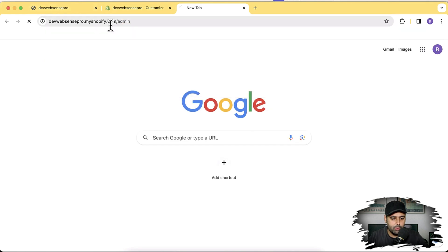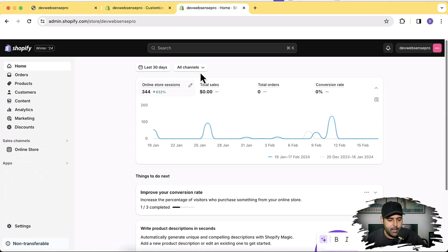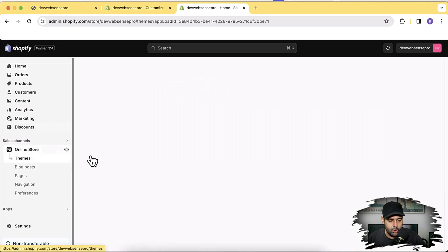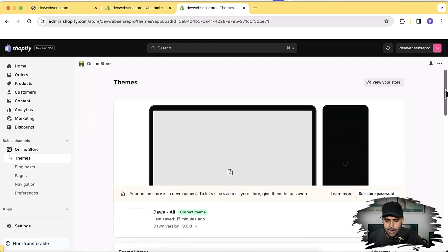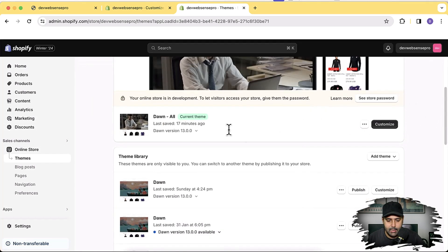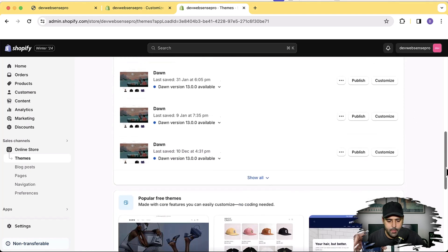Now let's start implementing our transparent header. I'll navigate to the backend of my Shopify store and click on Online Store. I have this implemented on the latest version of Dawn which is 13.0.0. Since there are a few extra codes added in this theme, I'll install a fresh Dawn theme.